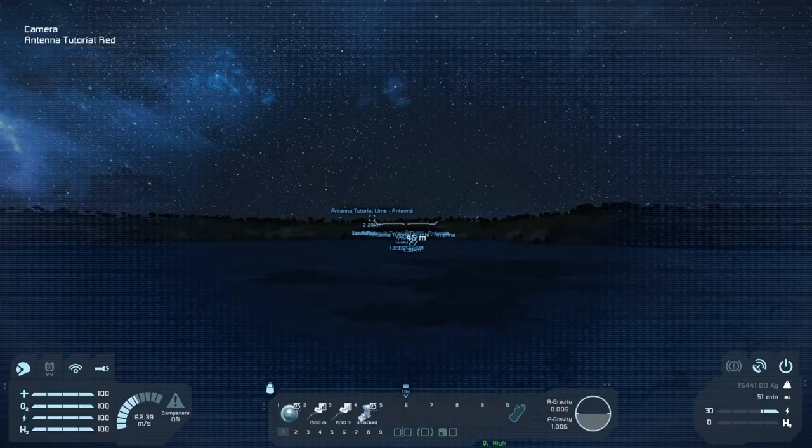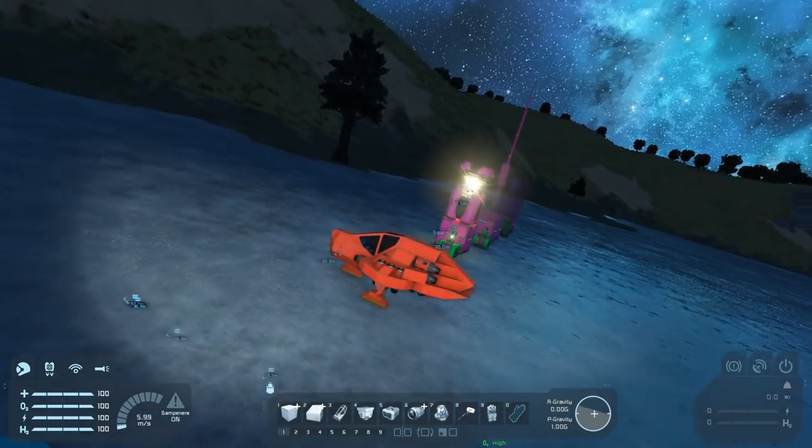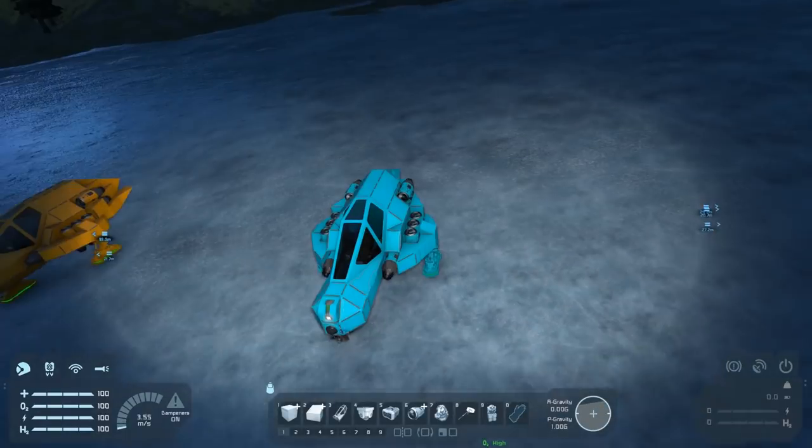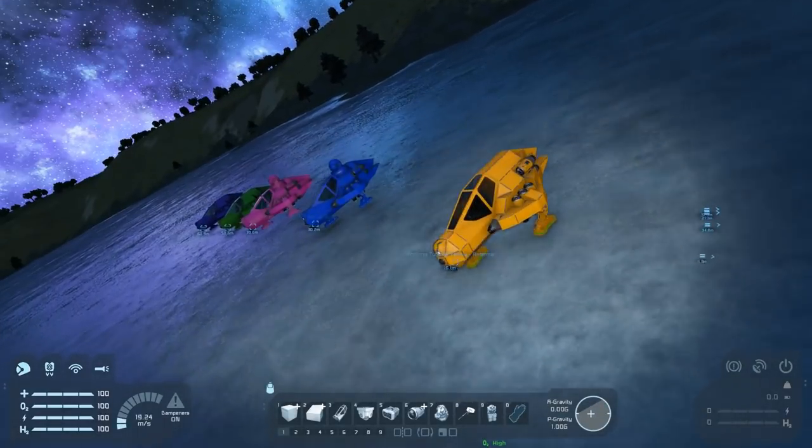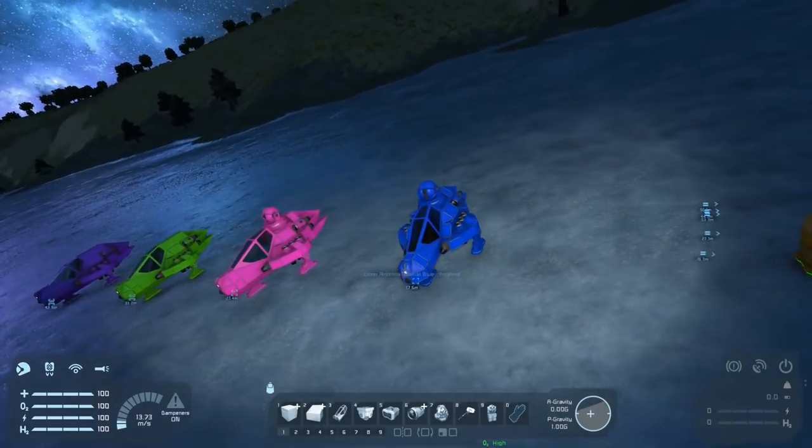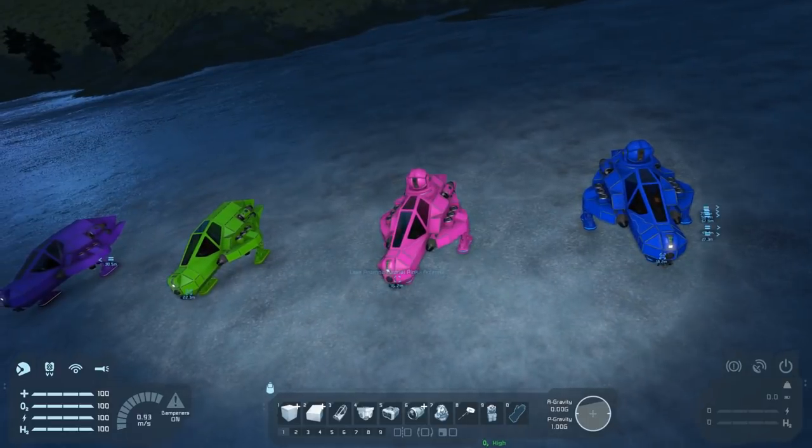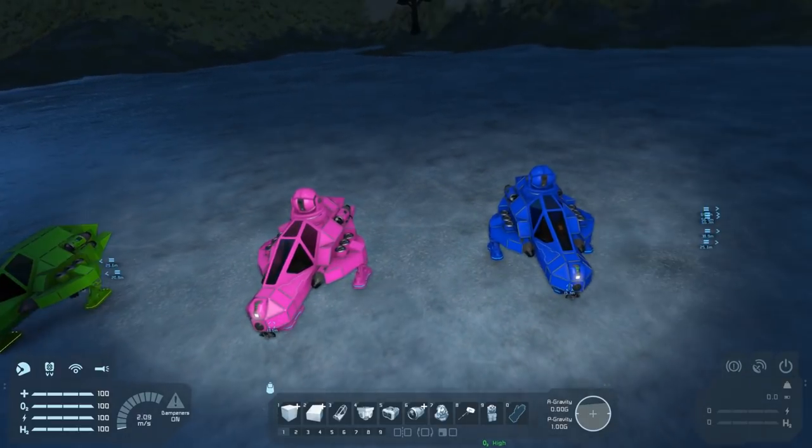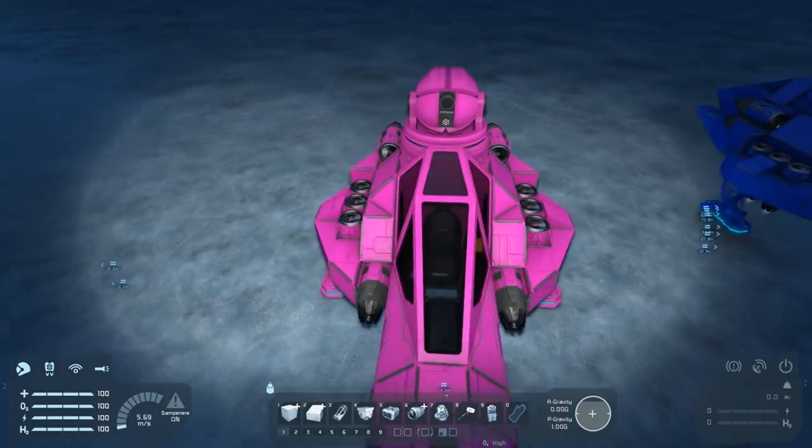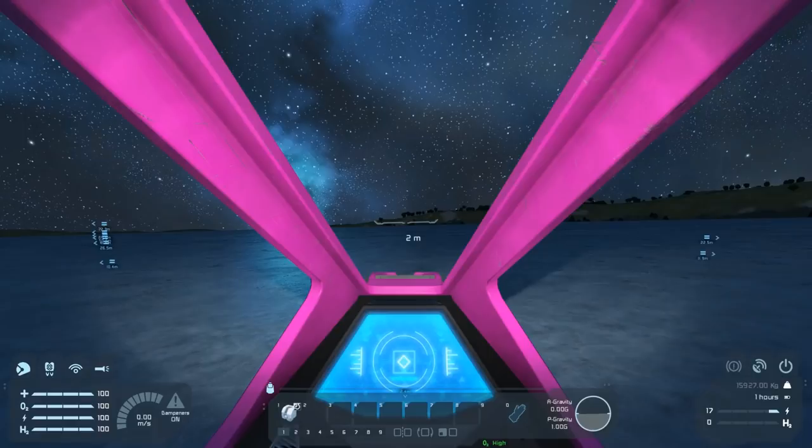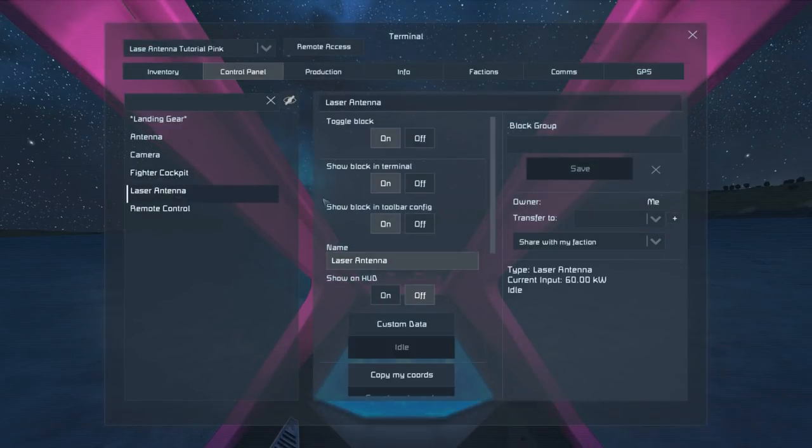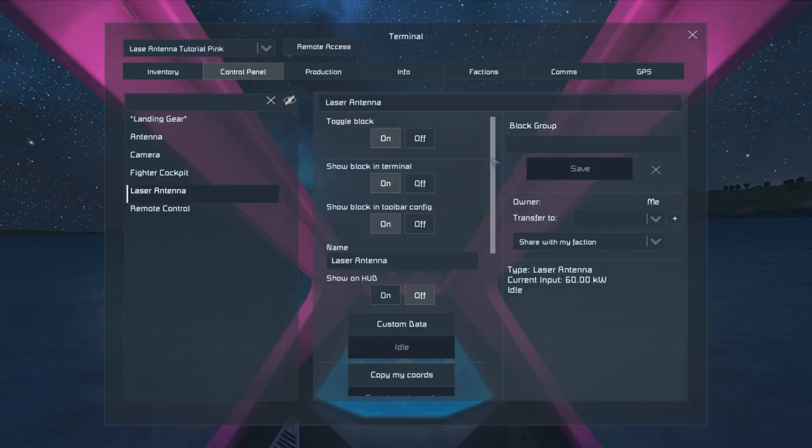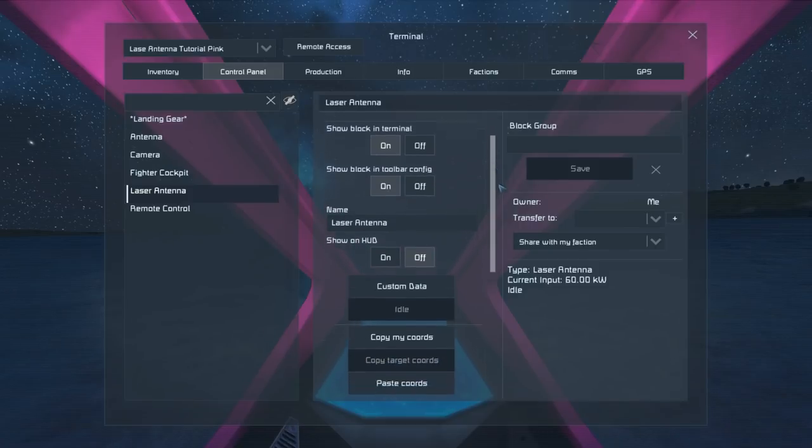The next thing we're going to look at is laser antennas. We've got two ships set up here: blue ship and pink ship. Laser antennas connect from one ship directly to another. If we go to our laser antenna menu—well, one grid directly to another to be more technically correct—we can have a look at these settings they've got down the bottom.